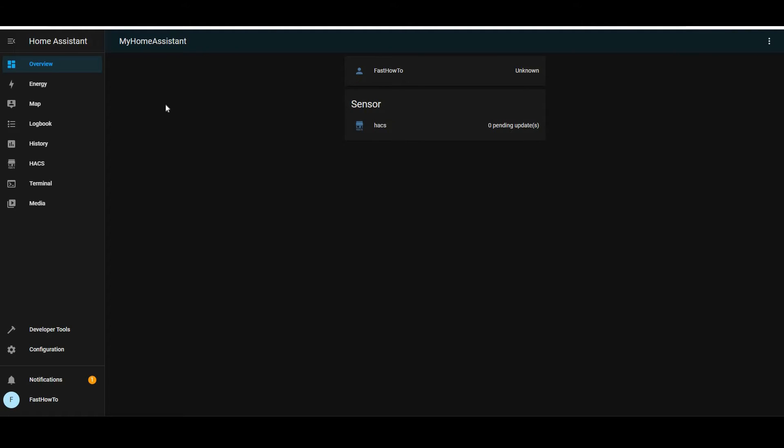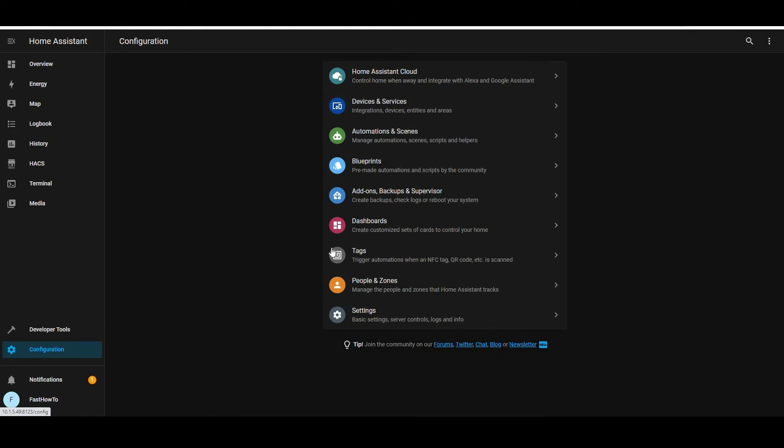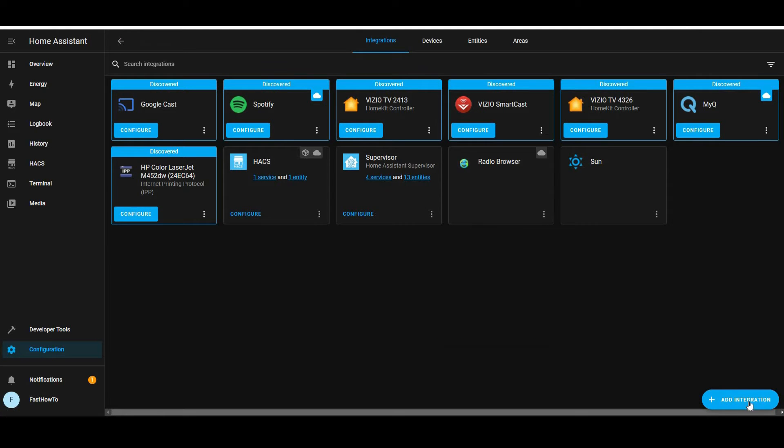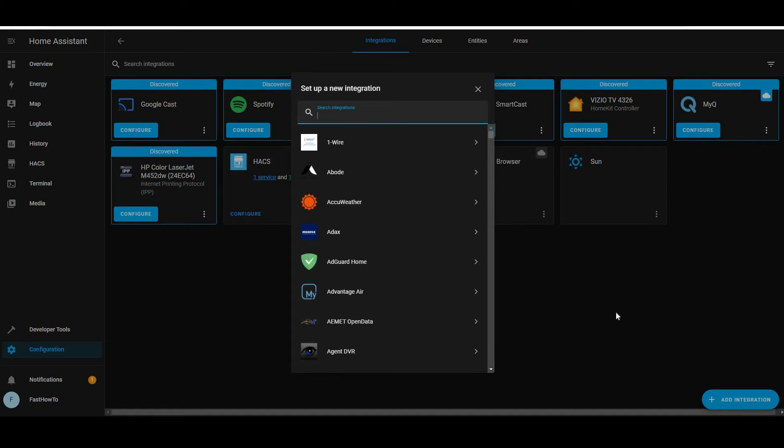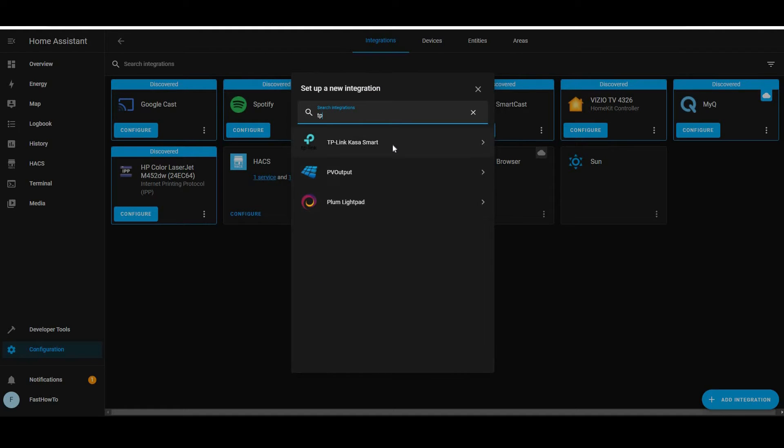First thing we need to do is get signed into Home Assistant. And next, we're going to go down to configuration and click devices and services where integrations are. We're going to click add integration and then start typing TP and then click TP-Link Kasa smart. To add the switches to Home Assistant, we're going to need the IP address of the switch.